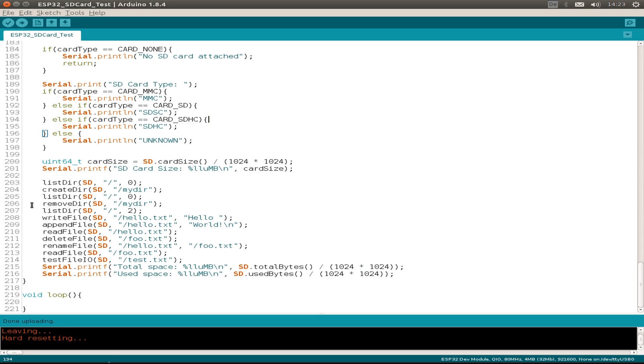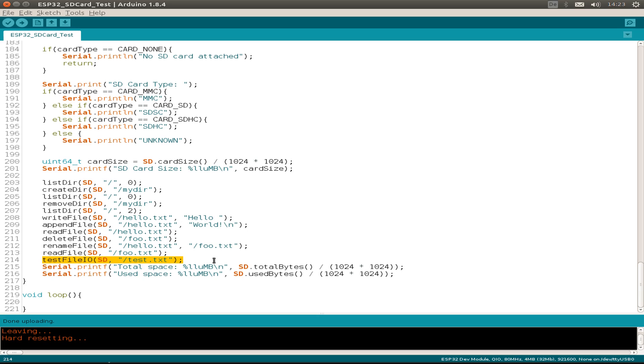Listing it again, then write a file, append some text to a file, read the file, delete the file, rename it, and so on. And then last but not least, we also test the file I/O with the Arduino IDE.